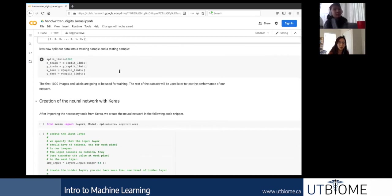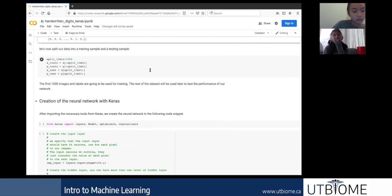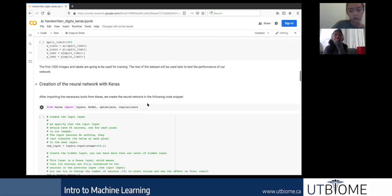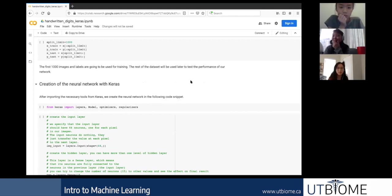Now we split our data into training and testing. Technically we can also have a validation dataset, but in this simplified example we just train on the training data and evaluate on test data. The model never sees the testing data until evaluation. Usually it's about 20 to 30 percent held out for testing. In this example it's roughly the first 1,000 images — when training your own model you usually want to give it about 70% for training.